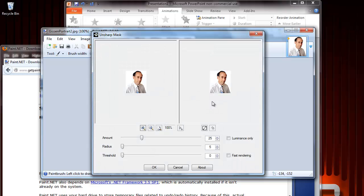Now, if you decrease the radius as low as possible, you can use the amount slider to sharpen the image. Usually around 25 is good. It will look unusual if you try to sharpen it too much.